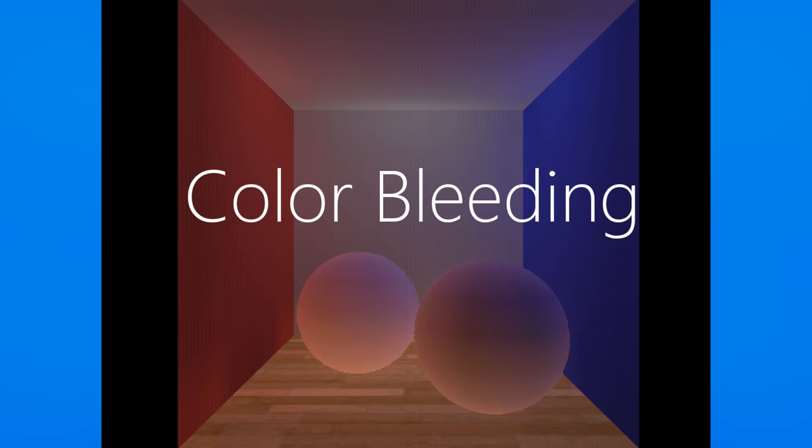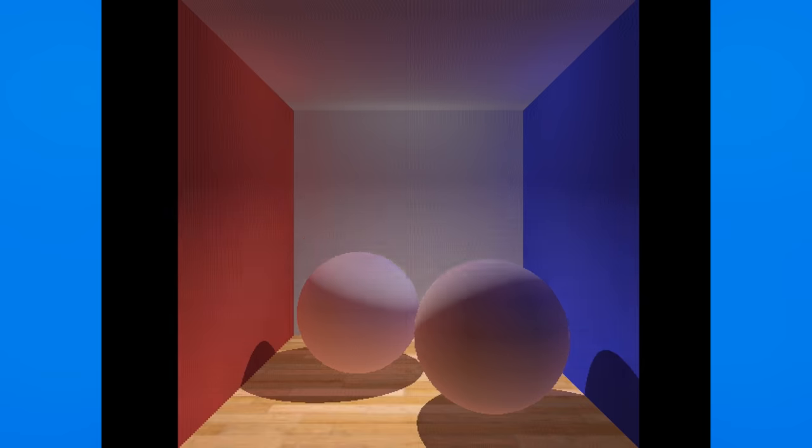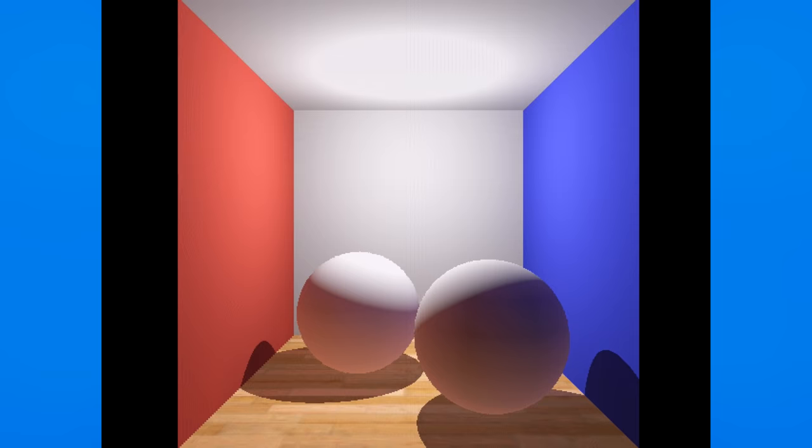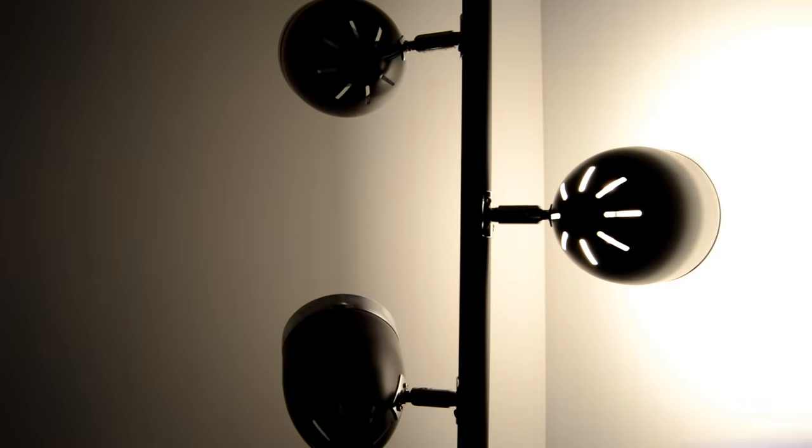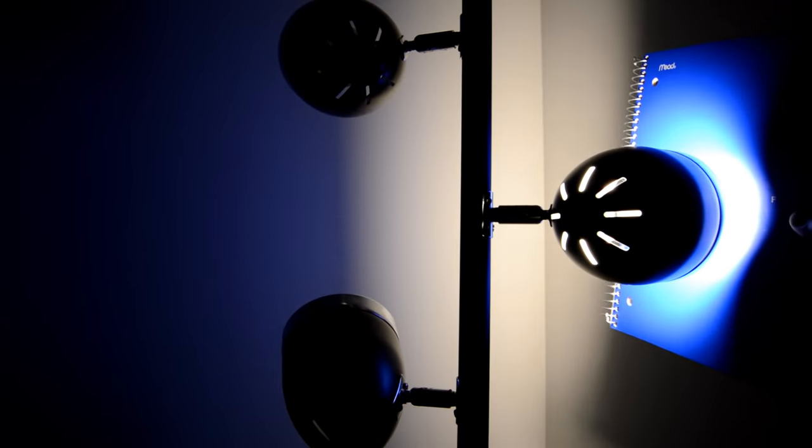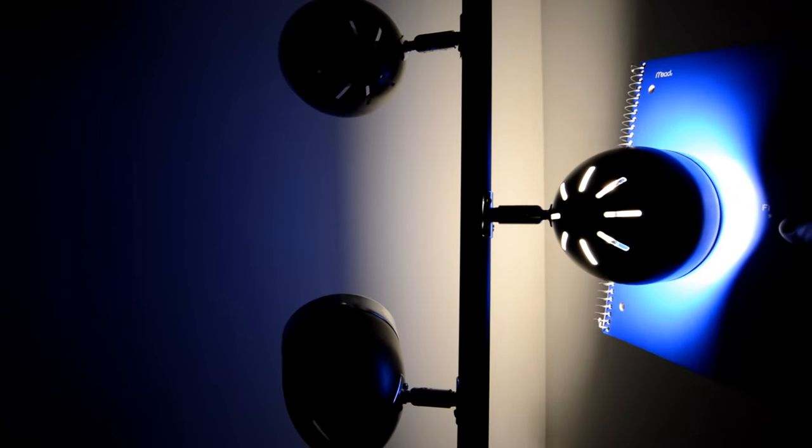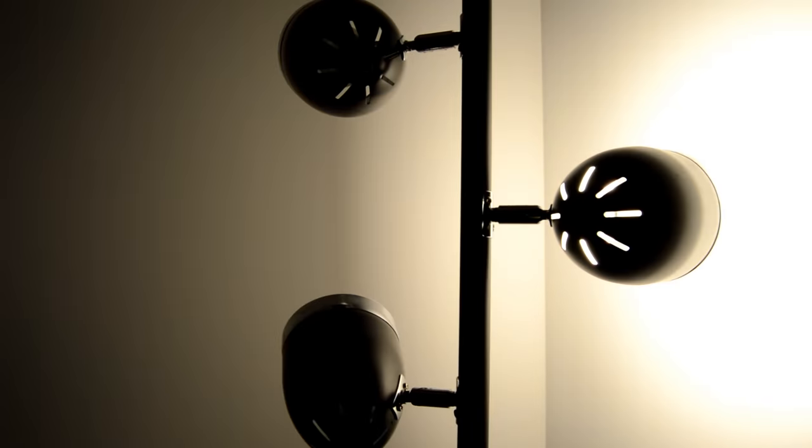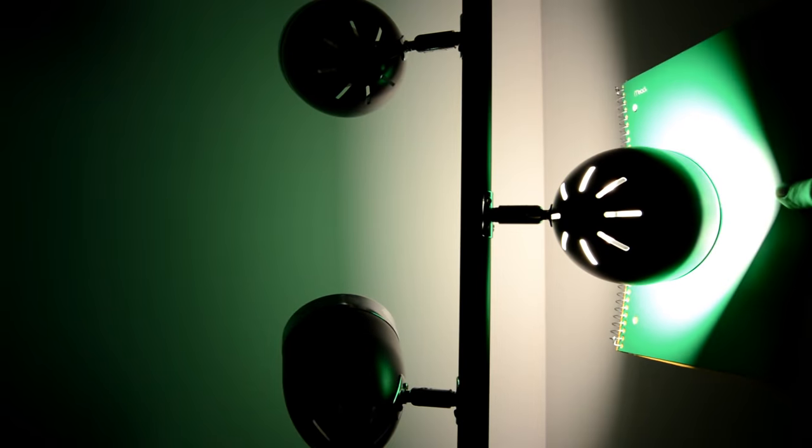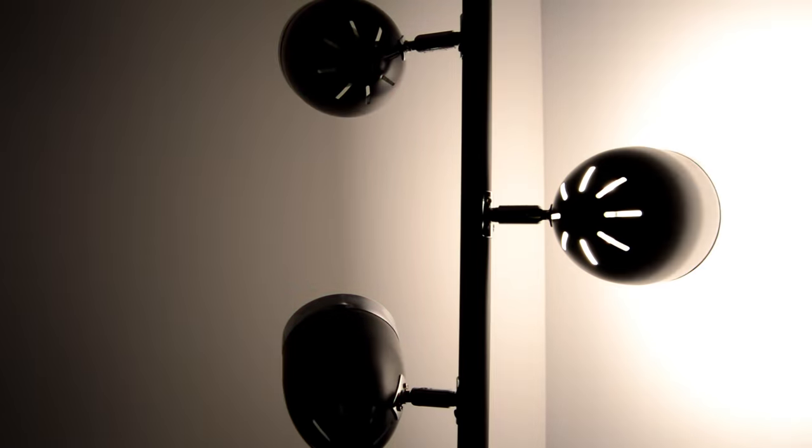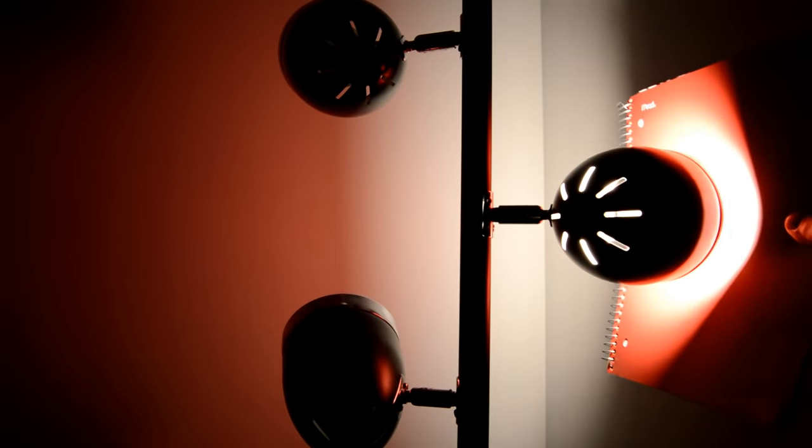One effect I think helps with photorealism is color bleeding. You can see in the global image that the red wall contributes a bit of red light to everything else, and so does the blue wall and the wood floor. When we look at the fully rendered image, this means the spheres have a bit of a colored tint on the sides, and this is something we can also see in the real world. If a brightly colored object like this box reflects a lot of light, things around it will have a similar color. It's a subtle effect, but once you know about it, you'll see it everywhere.